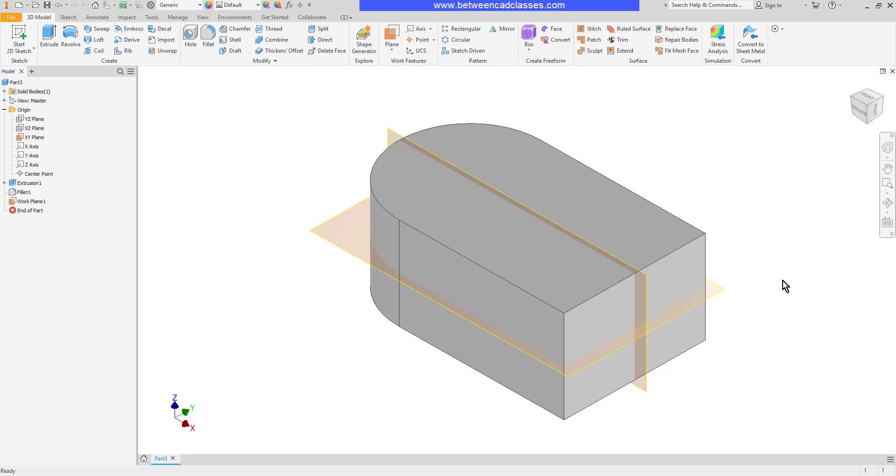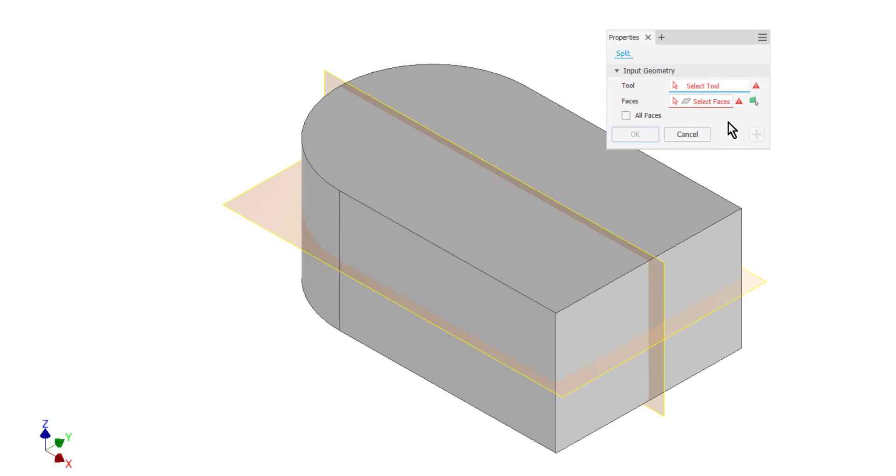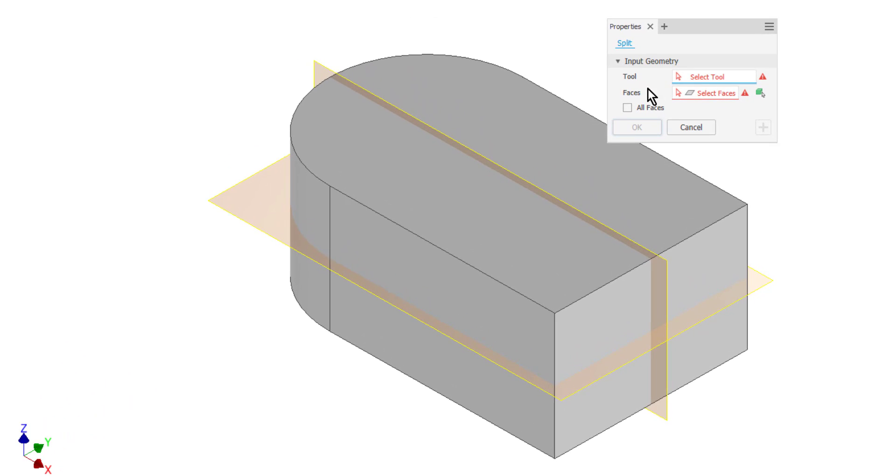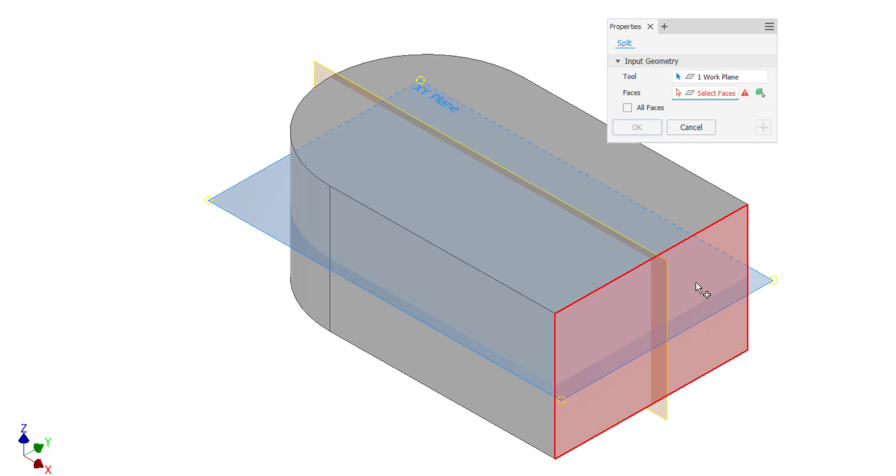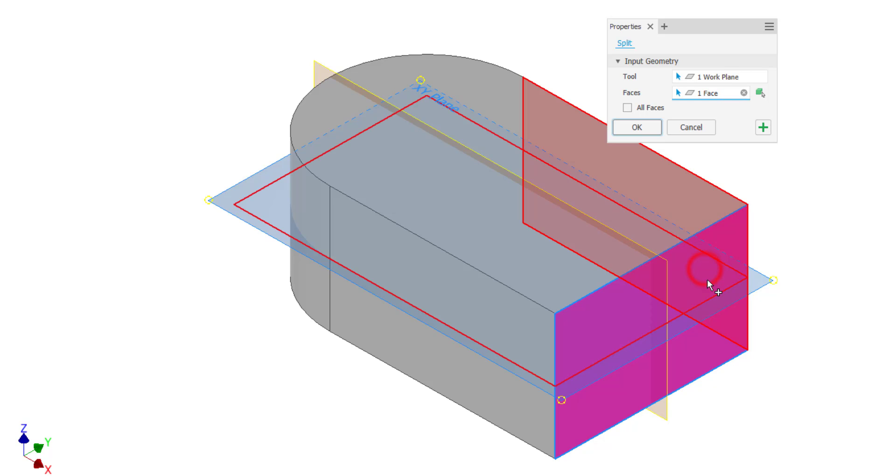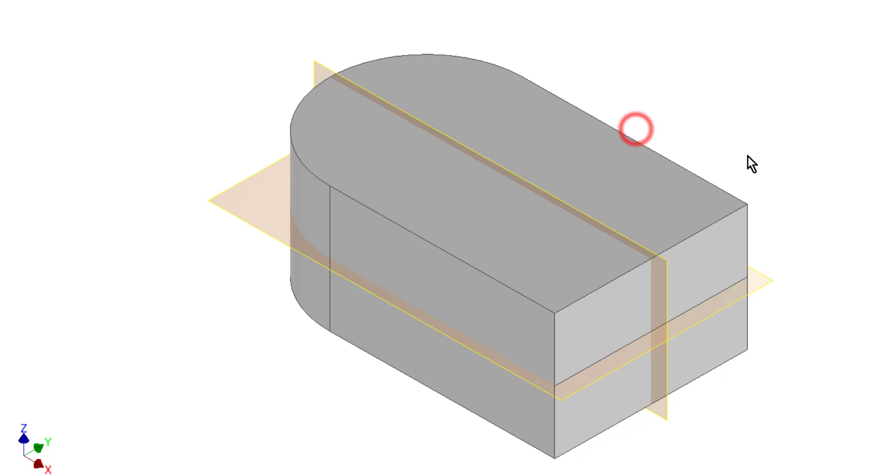In the Modify panel, I'll choose the split tool. First, it wants me to select my splitting tool, which will be this plane running through the middle of the part. Then it wants me to select the faces to split. I can do multiple faces if I want, but I'll just choose this one on the side. Then I'll click OK.